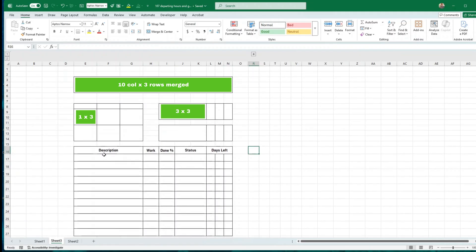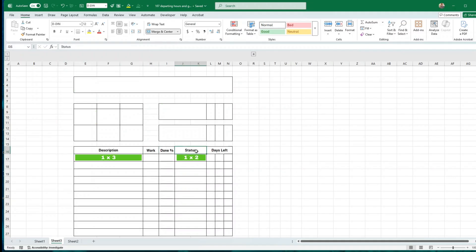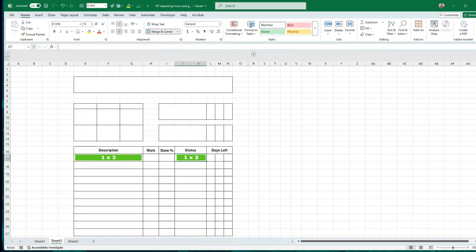Underneath this is a typical table where you have the description, the work done, the done percentage, the status and days left. As far as description is concerned you also merge three columns here, merging three columns, only one column, only one column. The status columns are merging two columns and days left are just single columns — single cells, no merging — but if you want to merge the top you can do it. So now I'm just going to put in some data so we can have a look at the calculation.